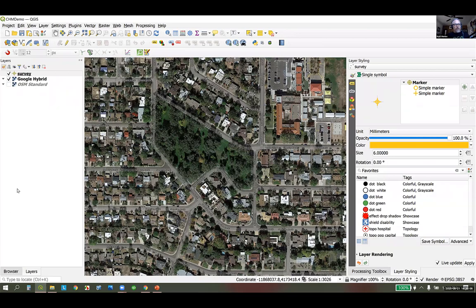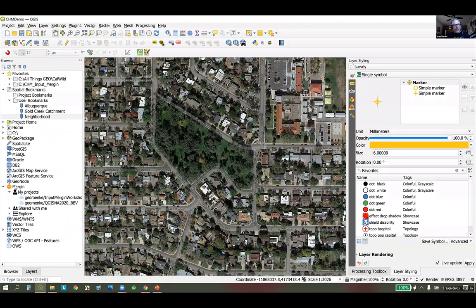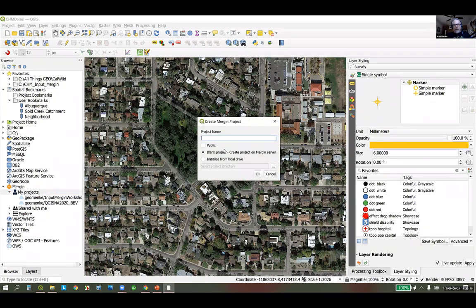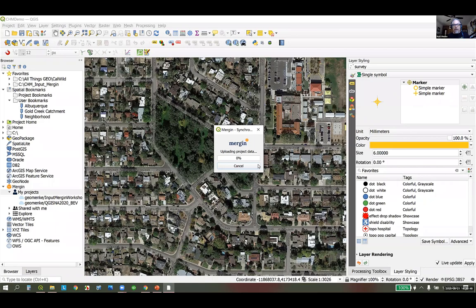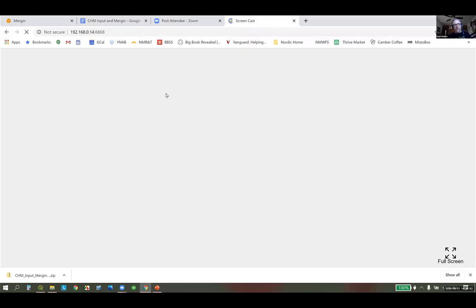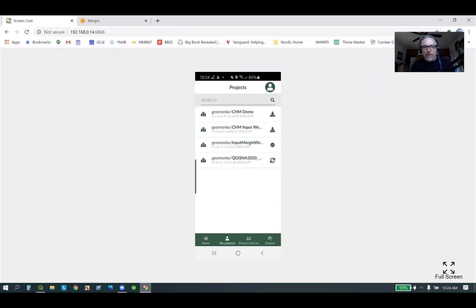I've saved my project. Now I'll go to the browser panel where I can see the Mergin plugin. I'll right-click on My Projects and tell Mergin to create a new project. I'll call it CHM demo, initialize it from the local drive, pointing to the folder with both the project and GeoPackage, keep it private, and click OK. It's now uploading my project to the Mergin cloud, and it's uploaded successfully.